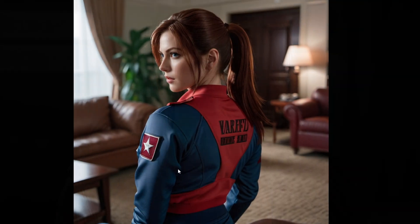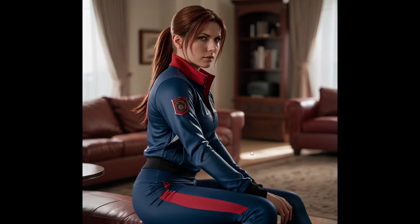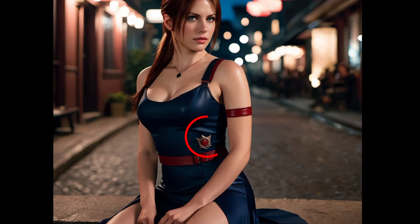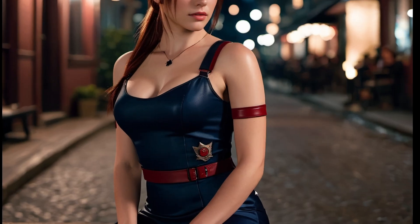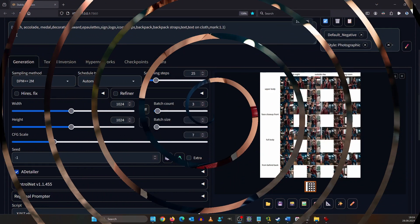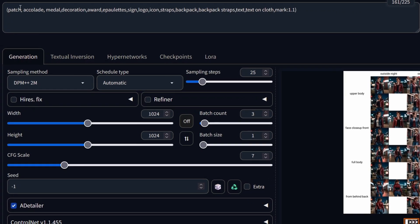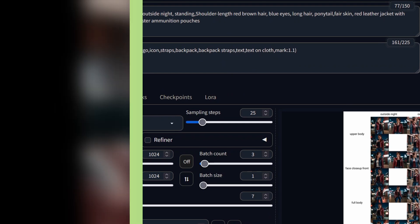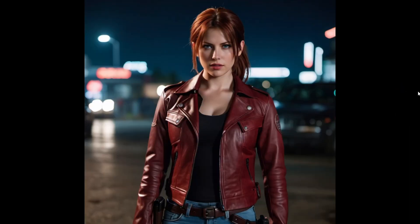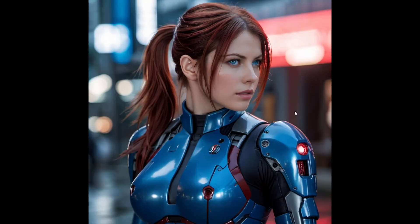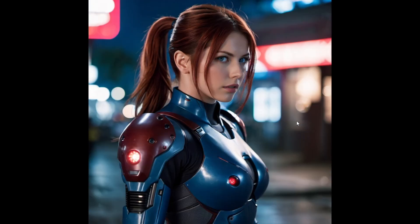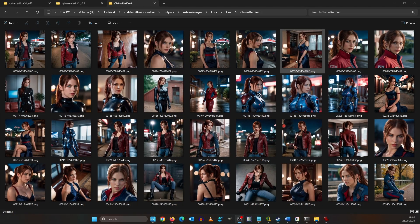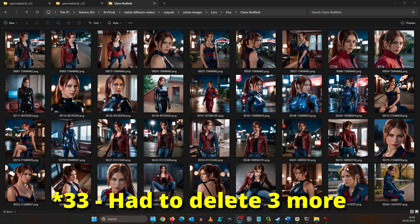One problem I ran into with the Claire images is that she always wears some kind of medal or award or patch on her clothes. Even on this image where she wears a dress it looks like a police badge here. So I rendered a couple more images with this negative prompt: patch, accolade, medal, decoration, award. With this we got much cleaner images. I also got a little creative as you can see. So my image training set now has 37 images.